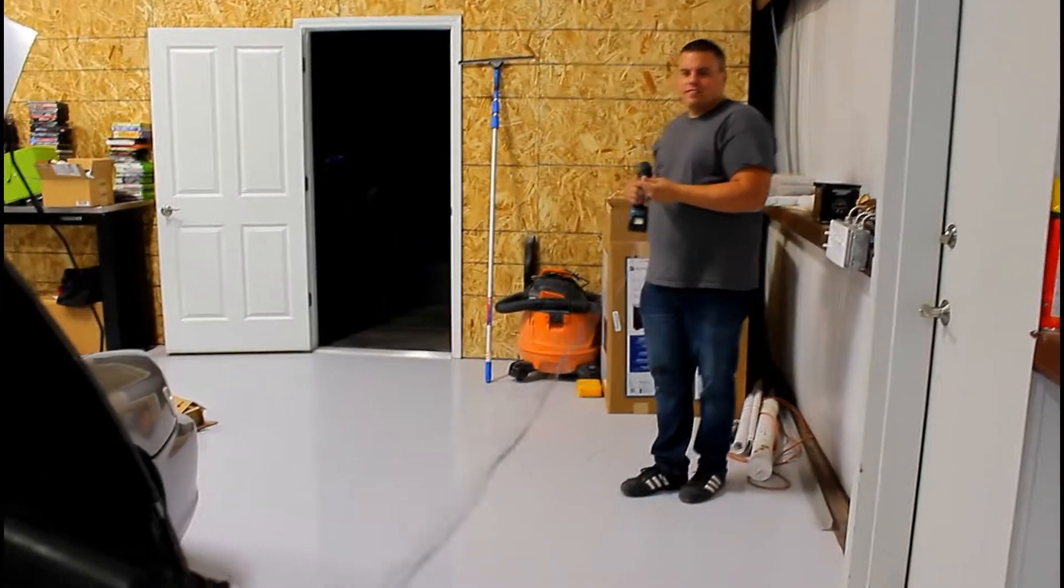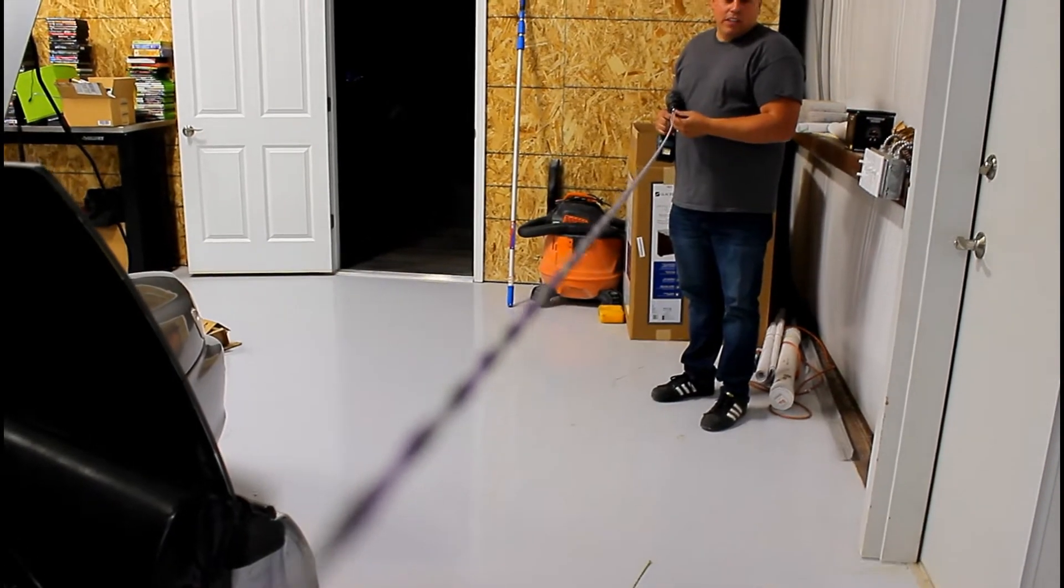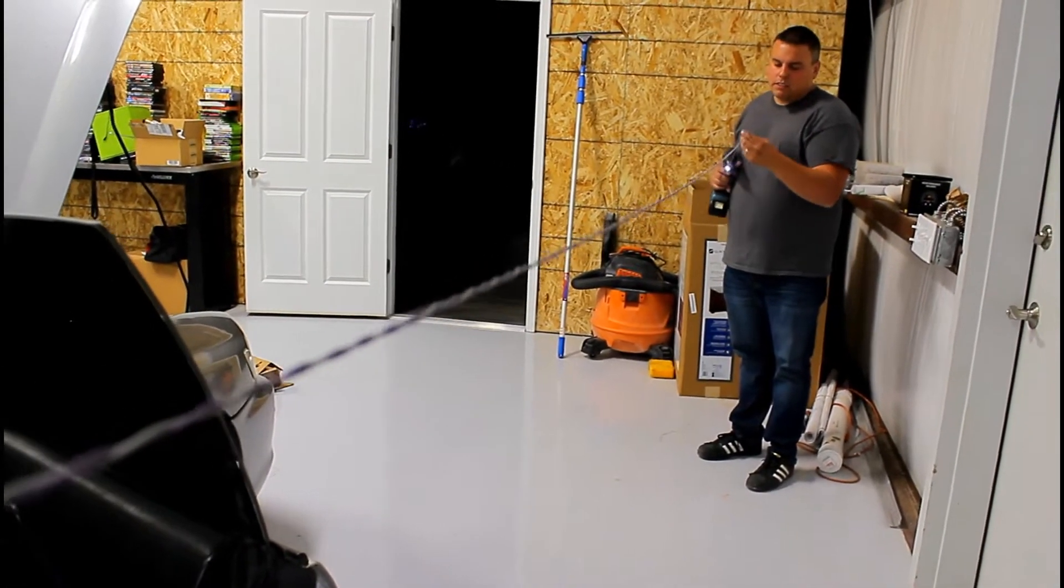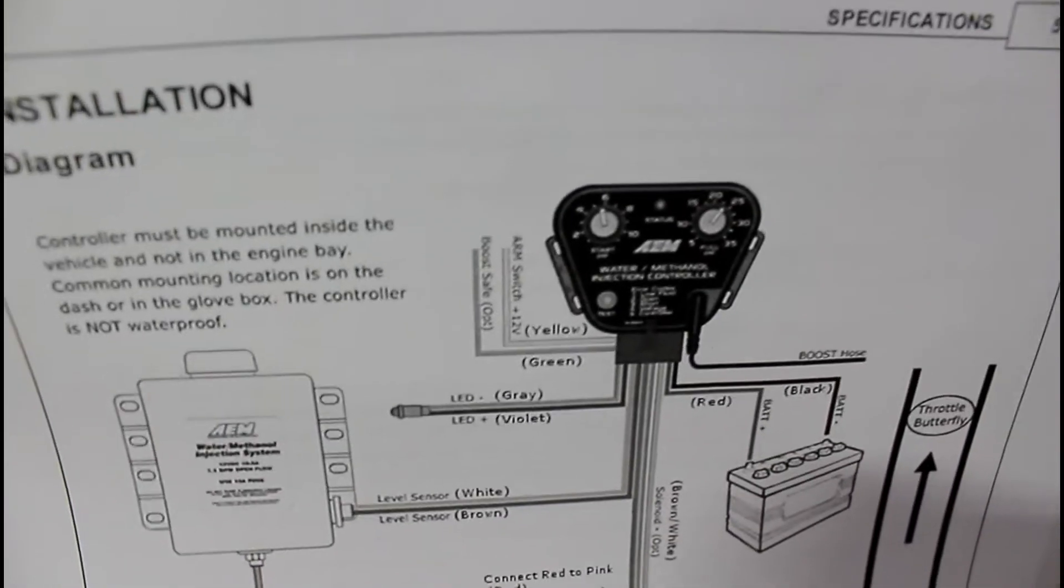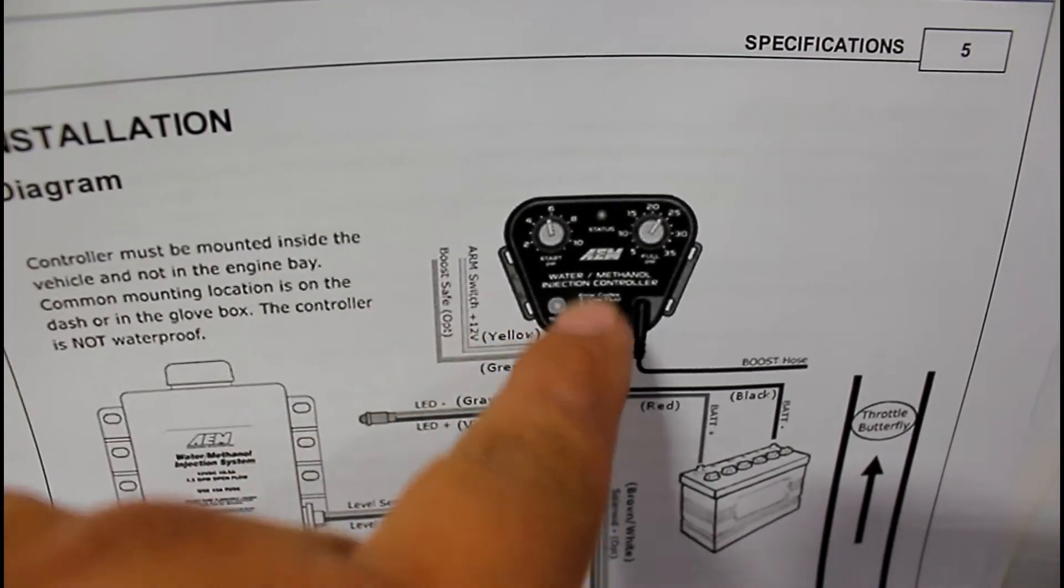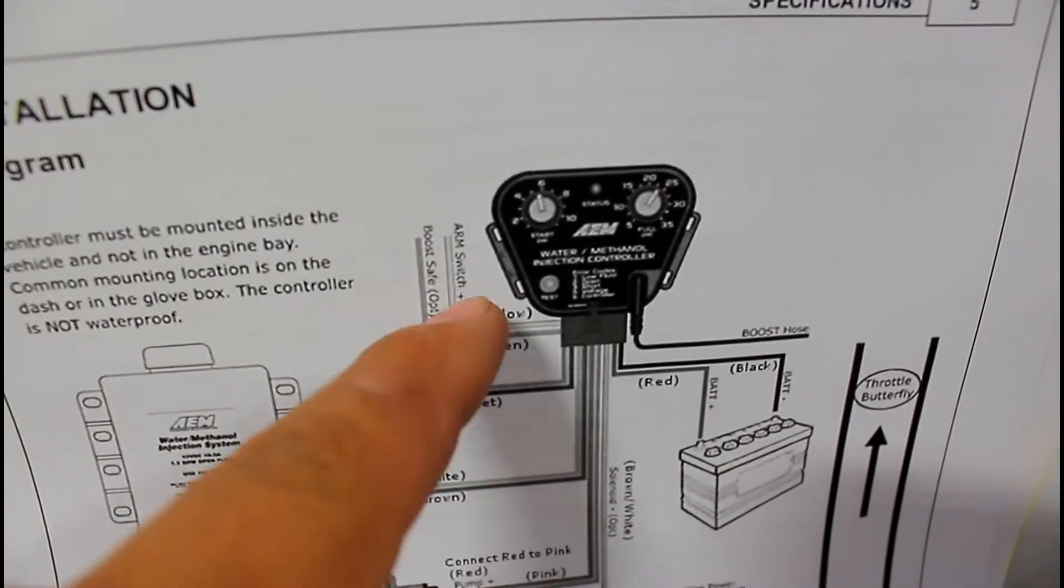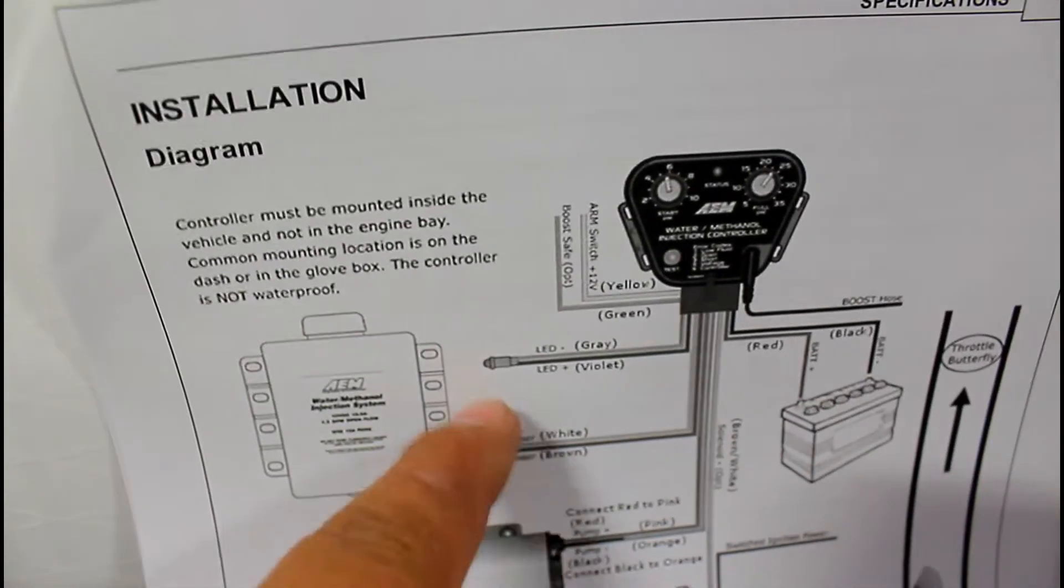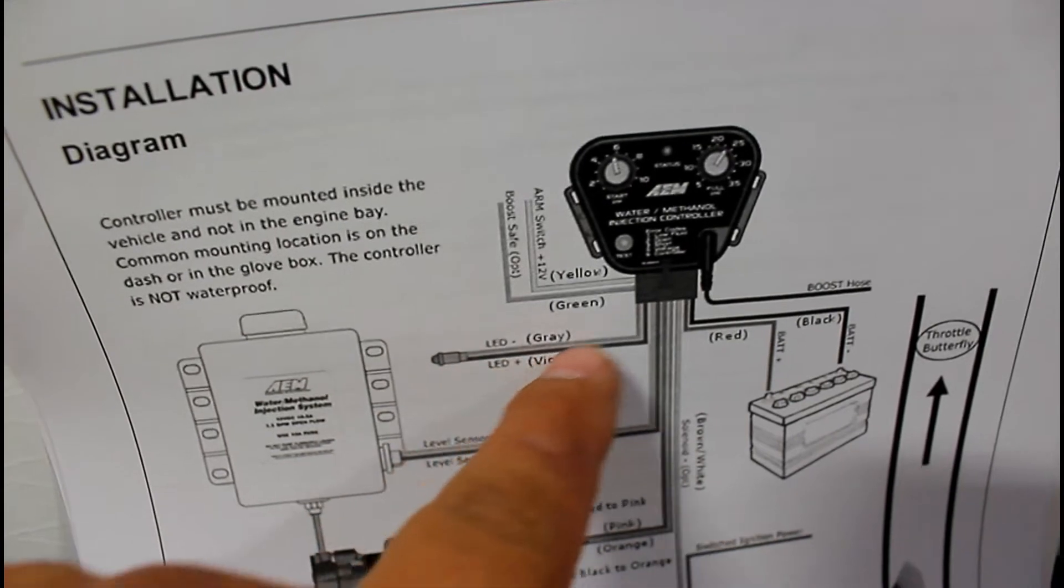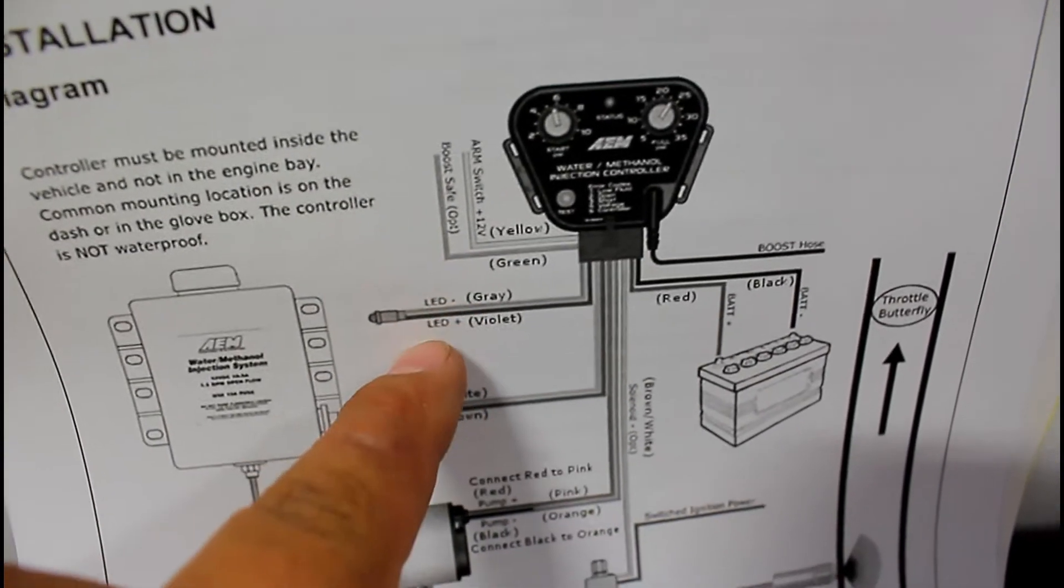You need to twist yellow and green, and gray and purple. For the arm switch, the yellow that goes into the unit goes to one side of the switch, then 12 volt battery goes to the other side. This LED, I'm not sure if it tells you it's spraying or if the tank's low. That's gray and purple, so we twisted those and we're gonna wire that to the LED that comes with the kit.